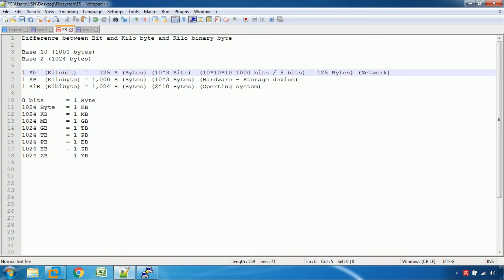We can use 7 GB or 6 GB in the operating system. That is because 1 KB in binary uses 1024 bytes.